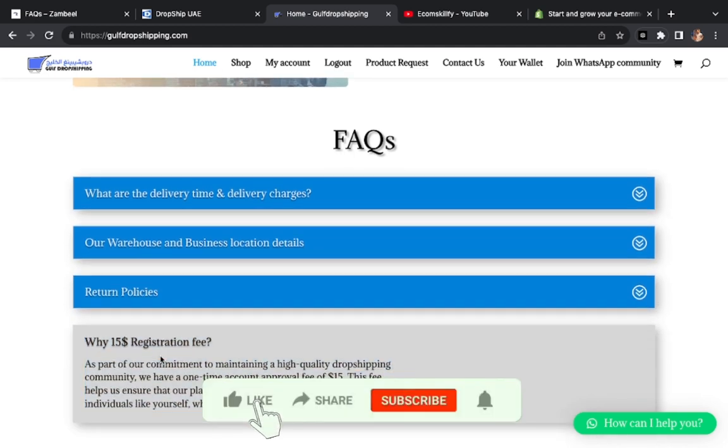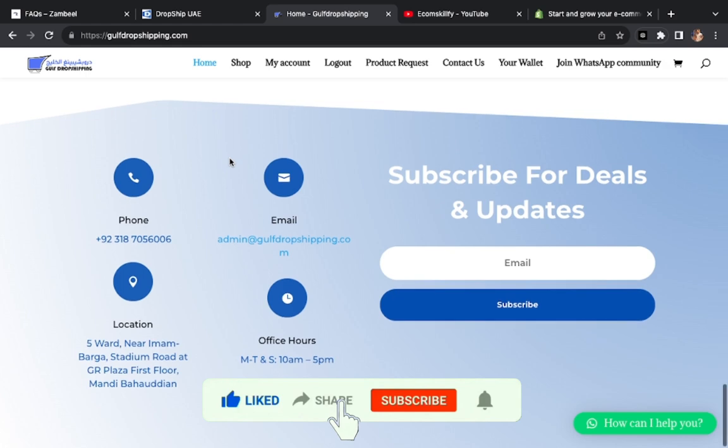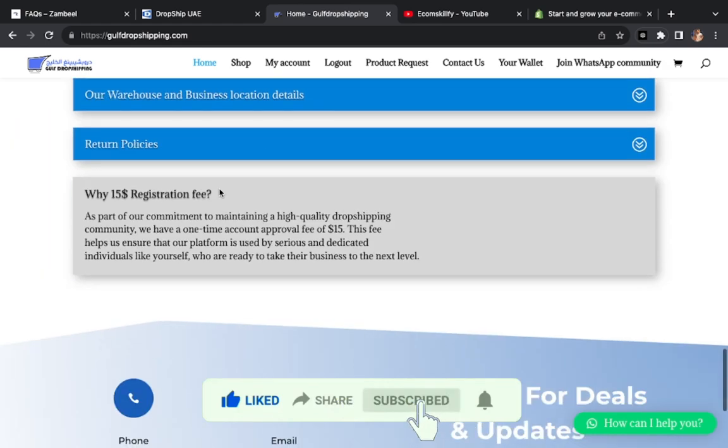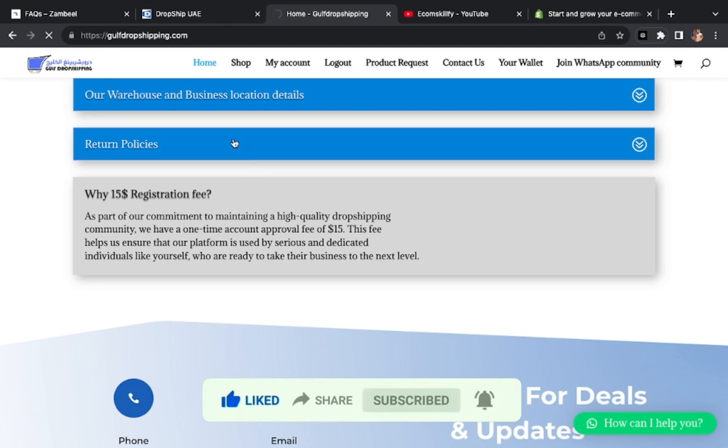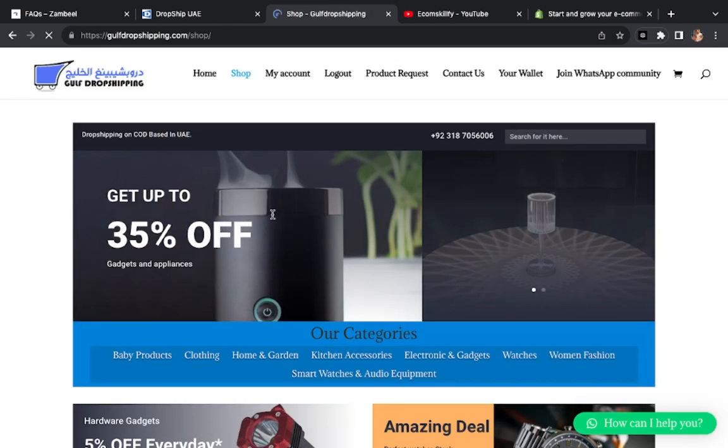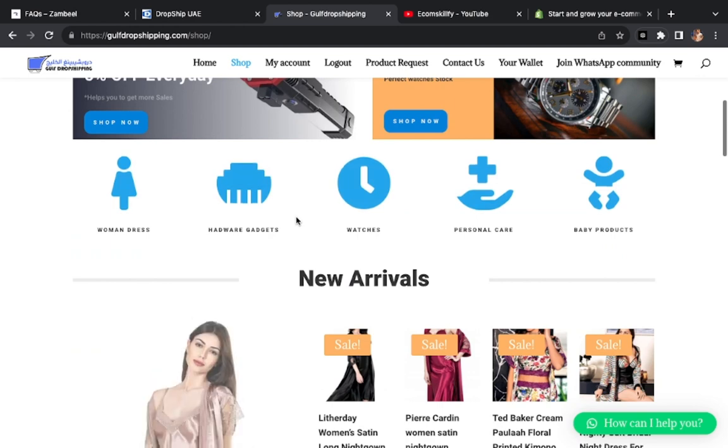$15 is not much. If you have your product research and everything that you can do, then you can start it. These three websites are tested. We are also working with this website and here you can get good results.